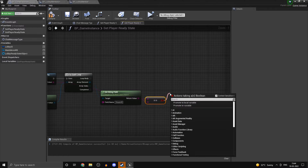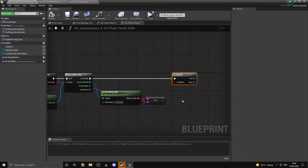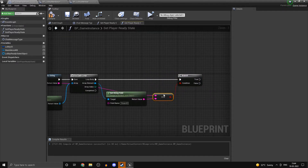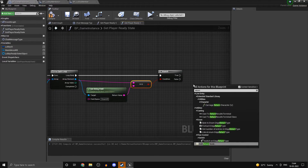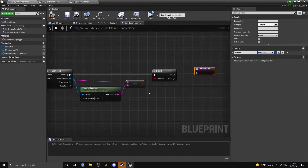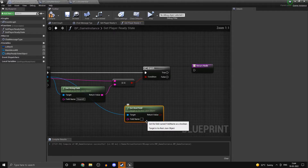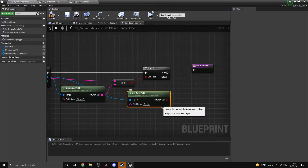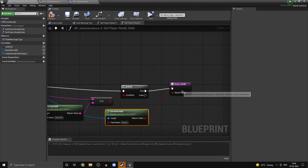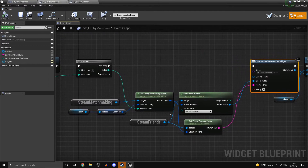And we want to check if this is equal to the SteamID of the player which we passed in. If it is equal, what we want to do is return that player's ready state. So now that we have access to it, we can drag in our return node and skip the loop. Get boolean field — this one was called 'ready' — and we can just return it. Every time we want to get the latest info, we can call this. We can make this a pure function.